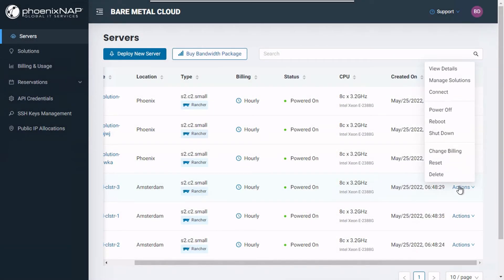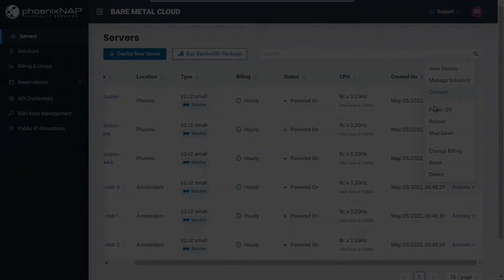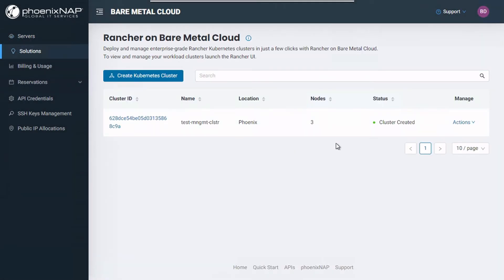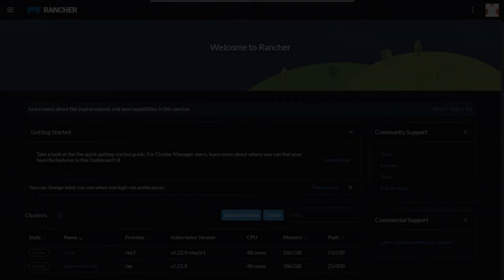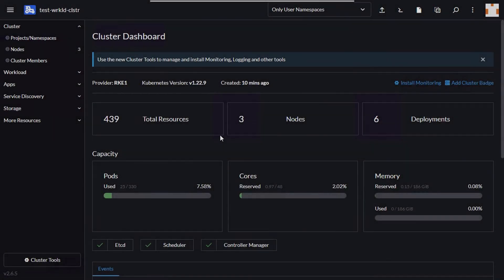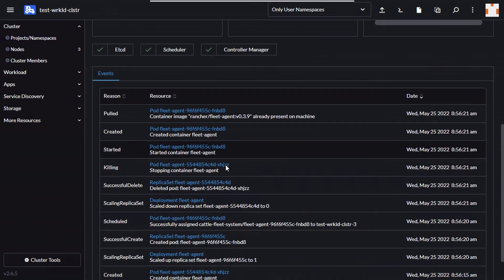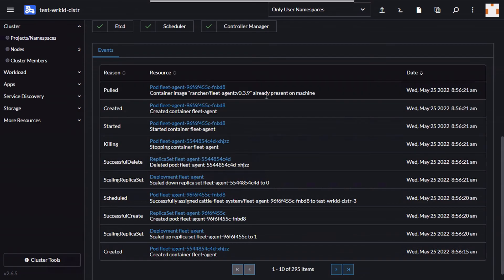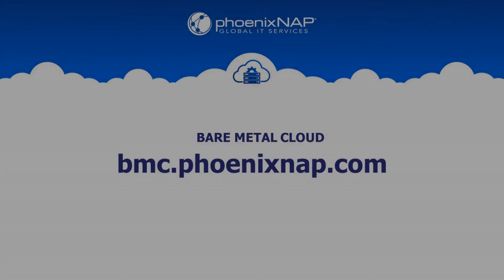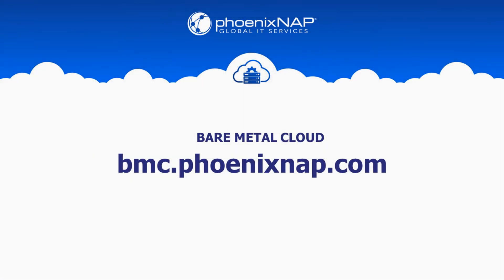You can view and manage your workload cluster nodes through the Servers section of the BMC portal. If you wish, you can access and further tweak your clusters and nodes directly from the Rancher UI, using your previously copied credentials to log in. Ready to deploy your enterprise-grade Kubernetes environment in minutes? Visit bmc.phoenixnap.com.